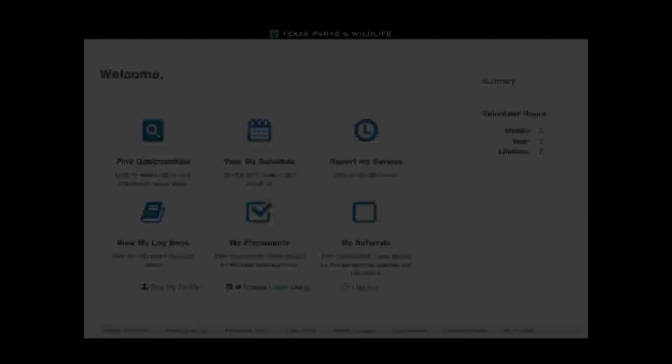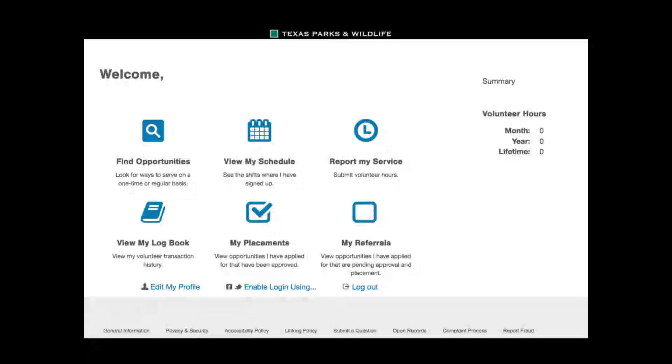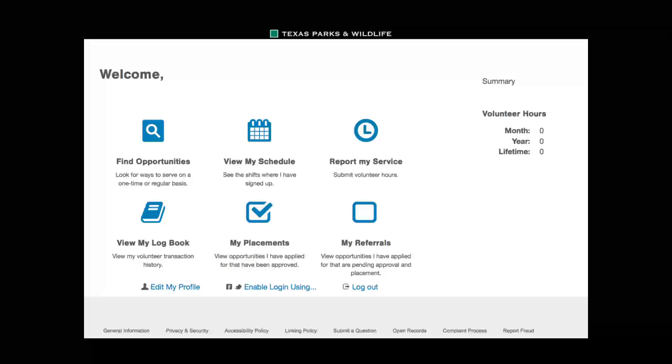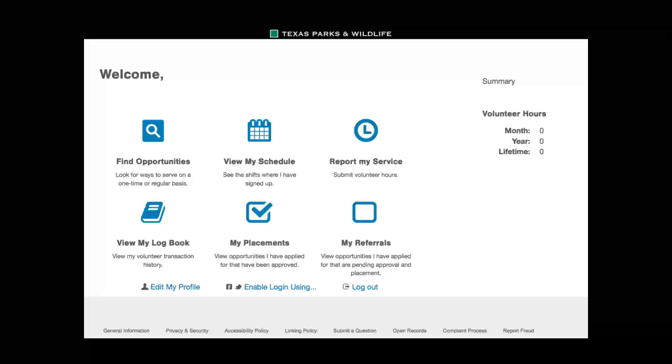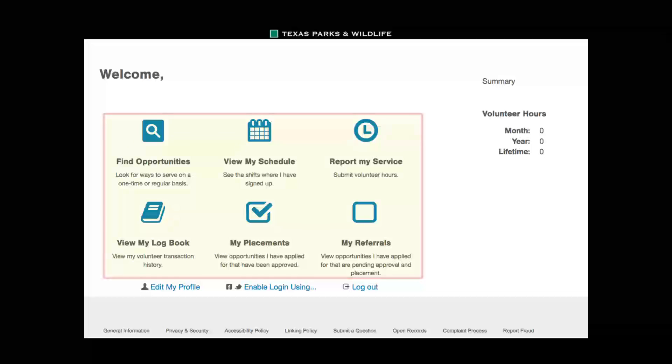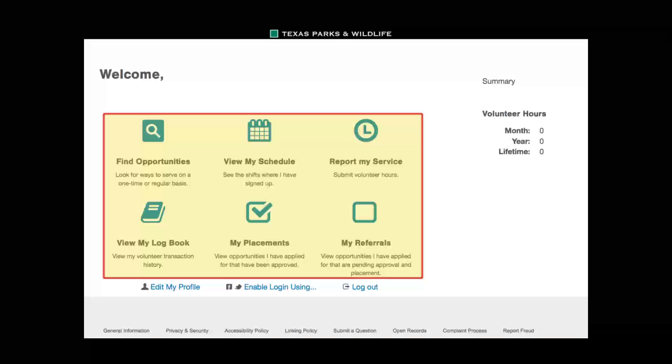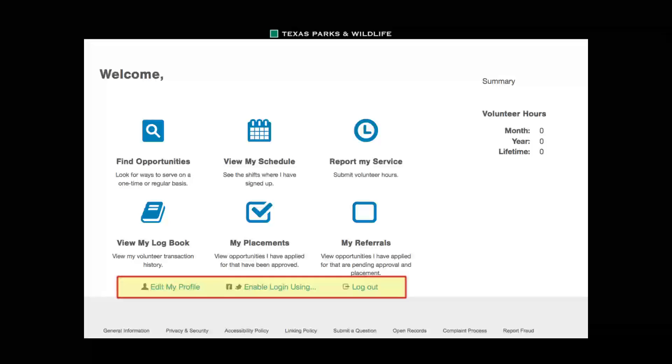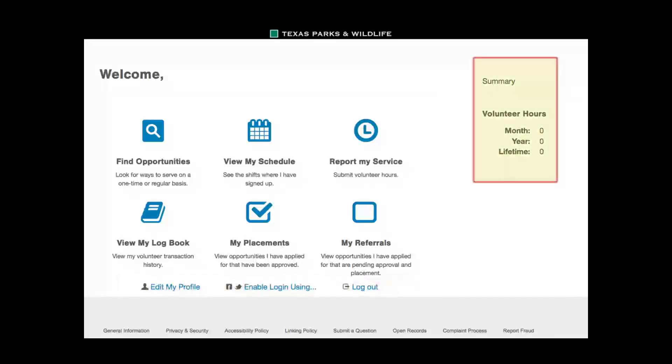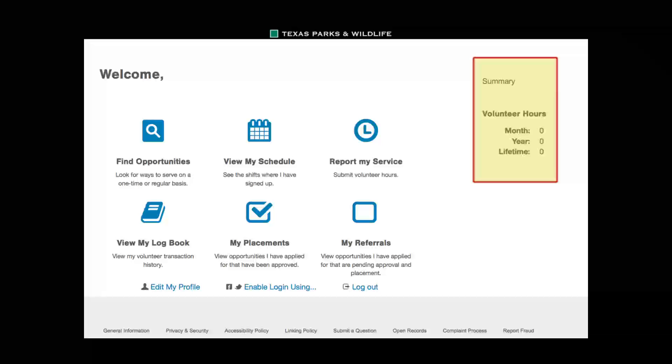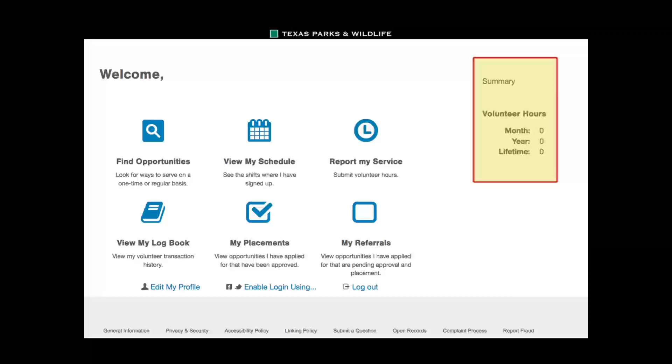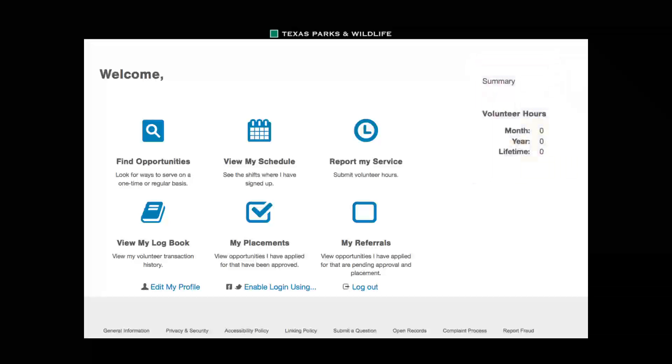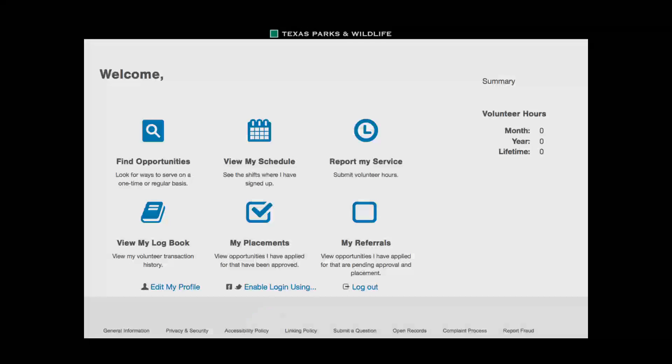We are now at the Volunteer Dashboard web page. As you get to know the new Volunteer Management System, you will have to learn a lot of new terms and phrases. A good way to think about the Volunteer Dashboard is as your personal home page within the system. Here you can see your six main choices and three other links on the bottom: Edit profile, enable login, and logout. Additionally, on the right hand side is a summary of hours. These hours are the summary for other Texas Parks and Wildlife Department programs and do not include the Texas Master Naturalist program volunteer hours.